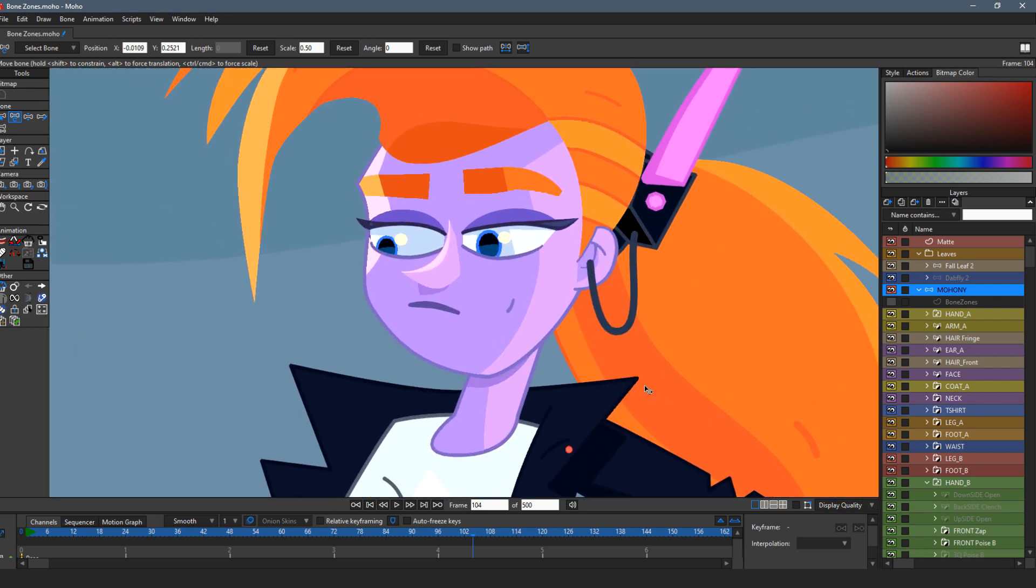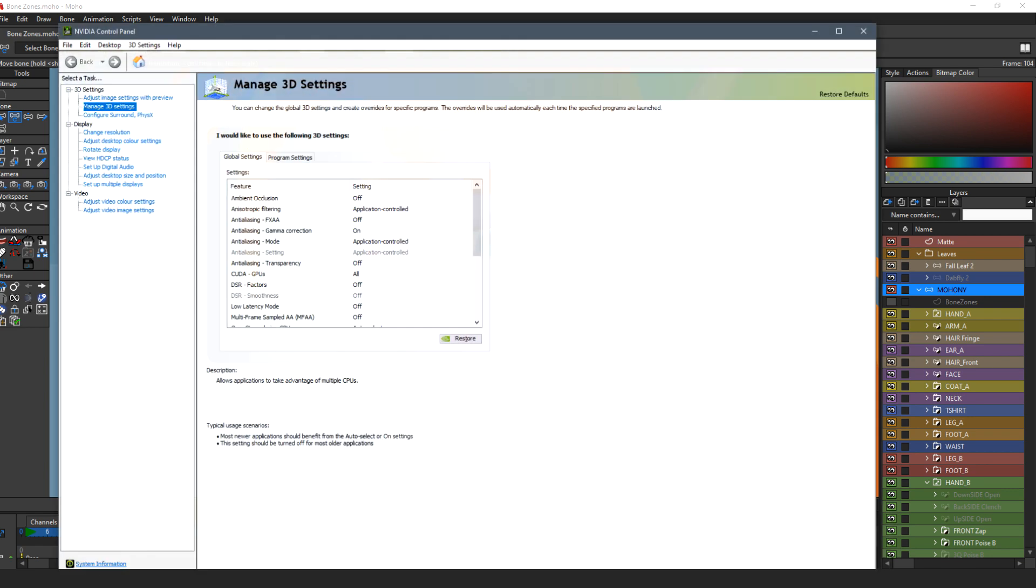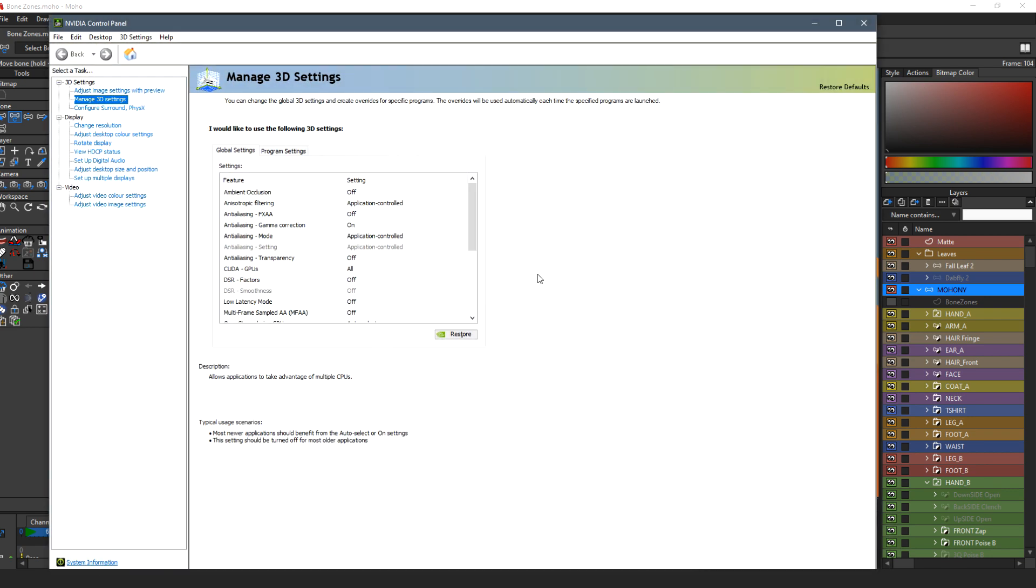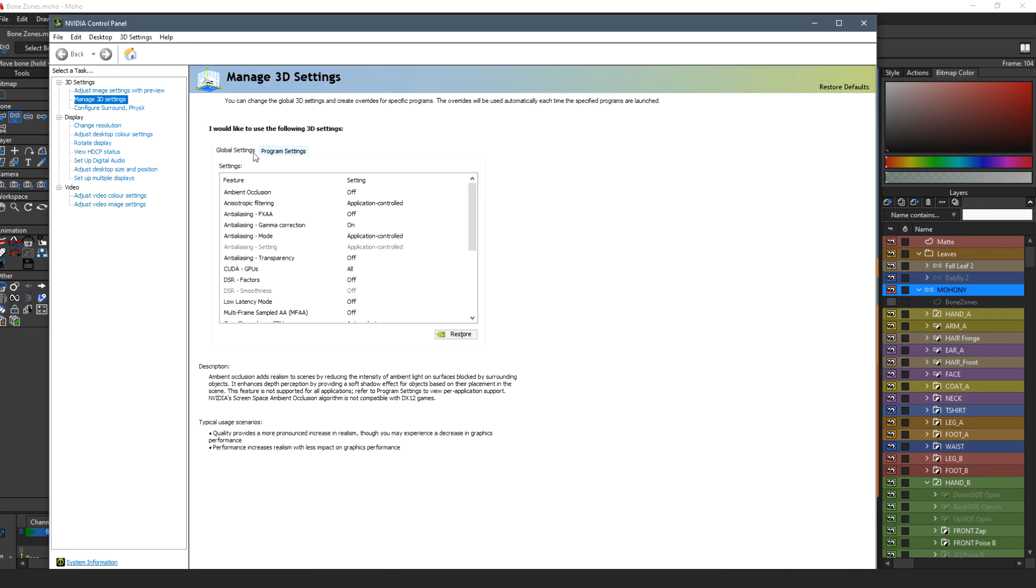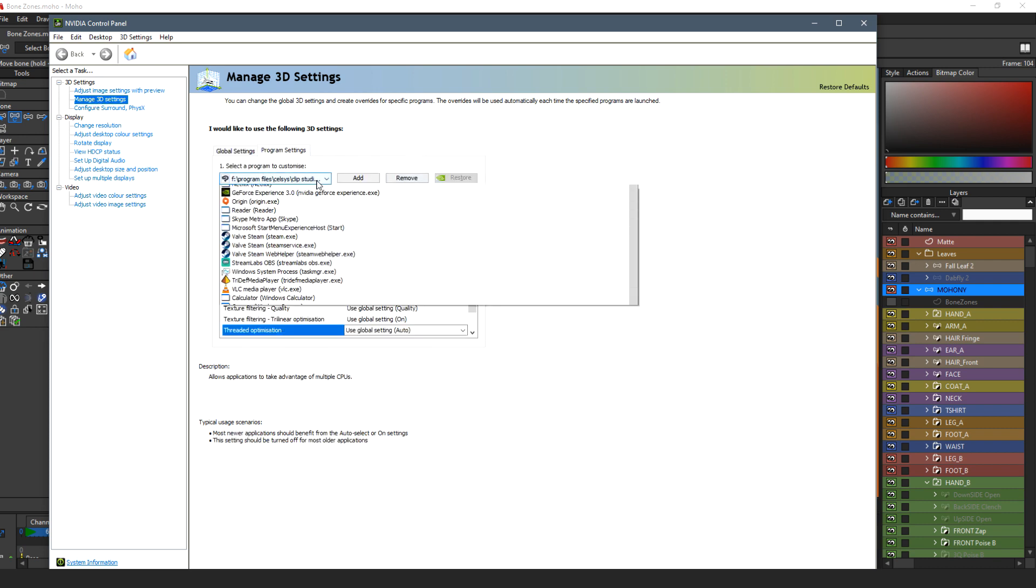By using the NVIDIA settings instead, so you can find them in here in your taskbar. And what you do is you navigate to the manage 3D settings.